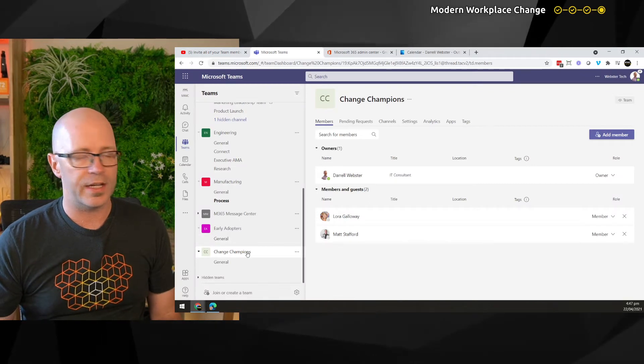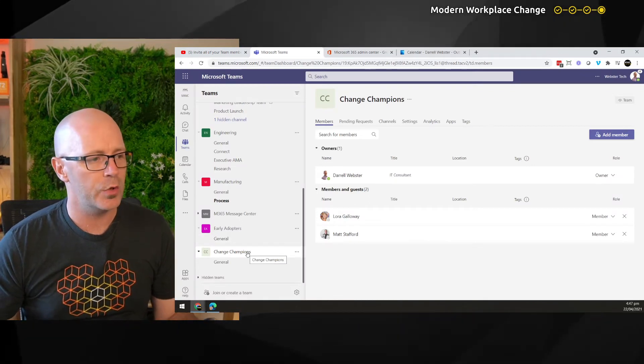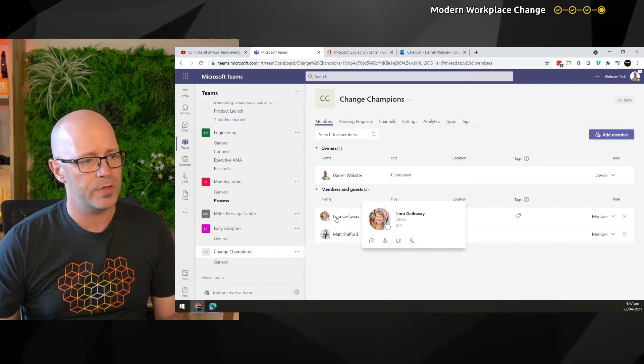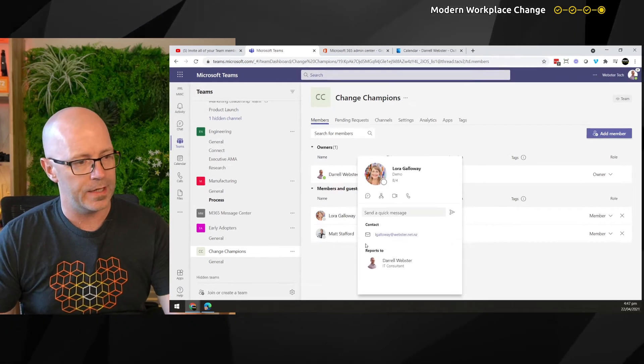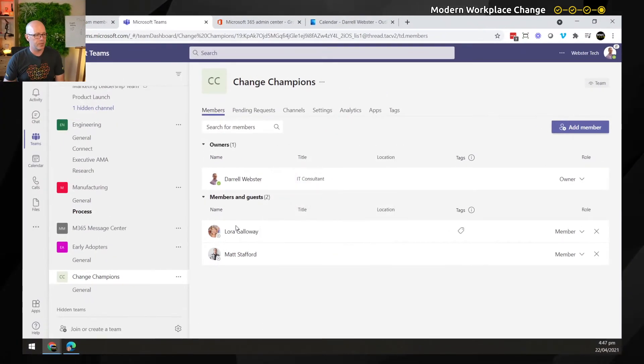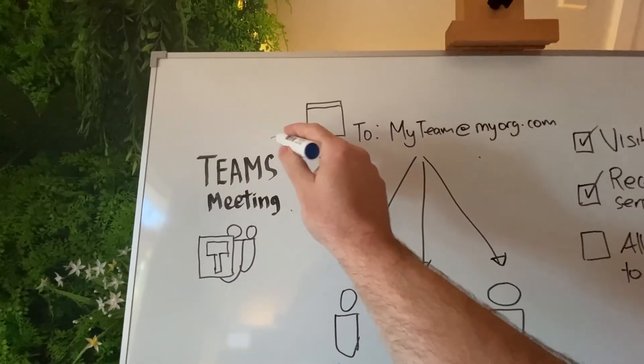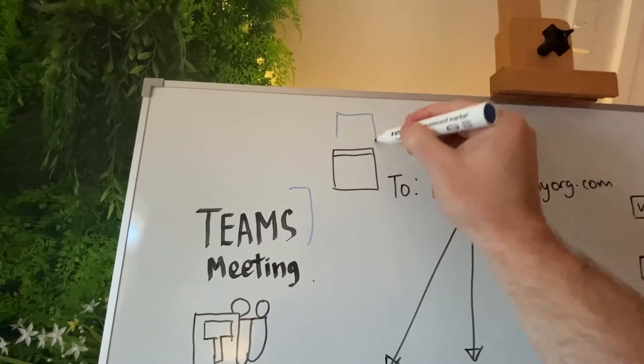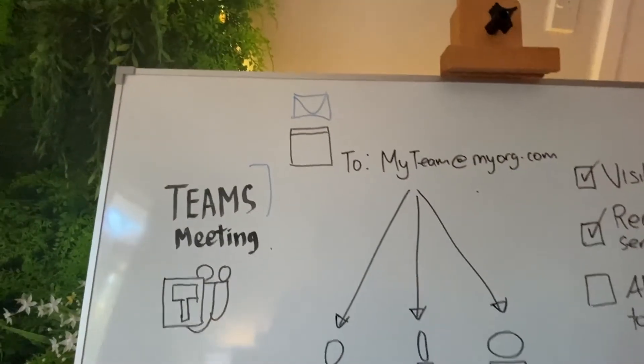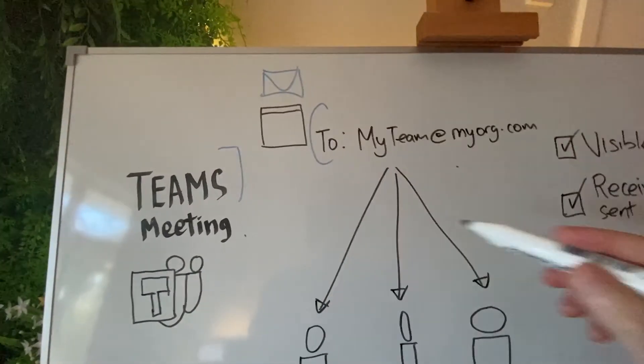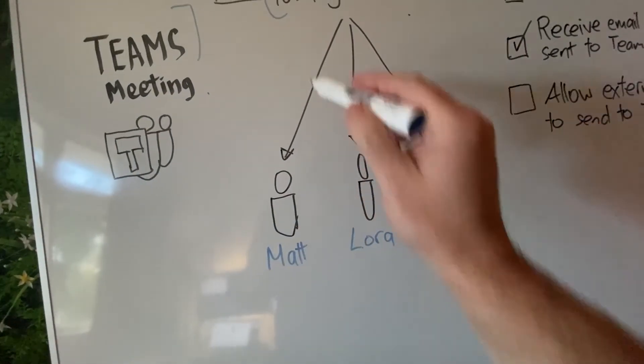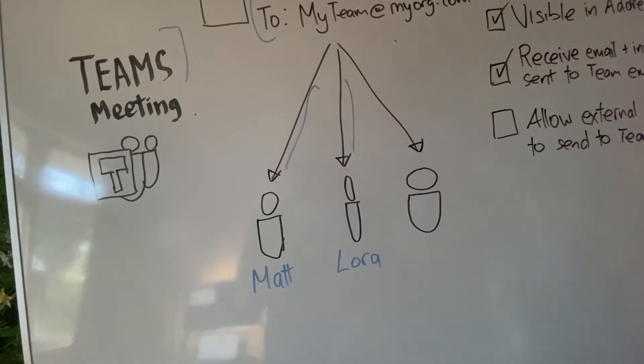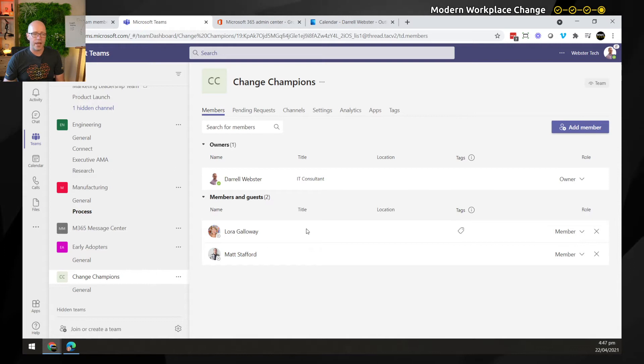I have created a brand new team just minutes ago called Change Champions and I've added two people to that. There's Laura and there is Matt. I would like to be able to email the team address or send an invite to the team and have that email get sent through to Laura and Matt. So we'll go through and take a look at how it currently works.